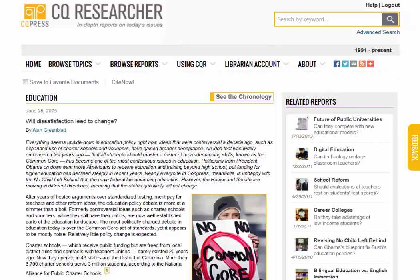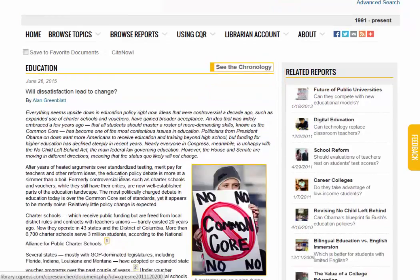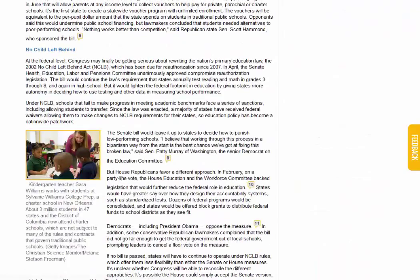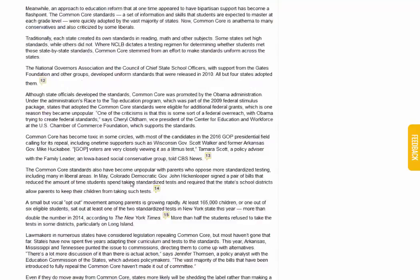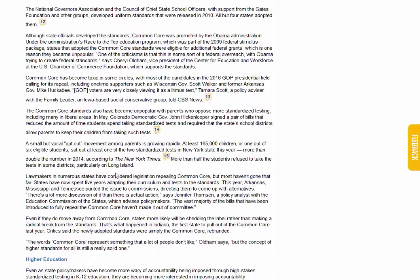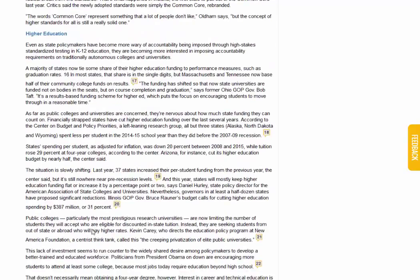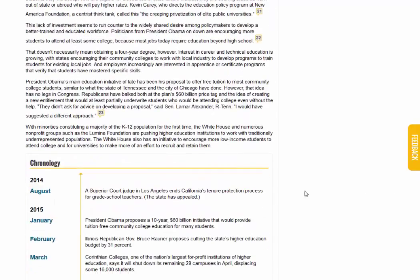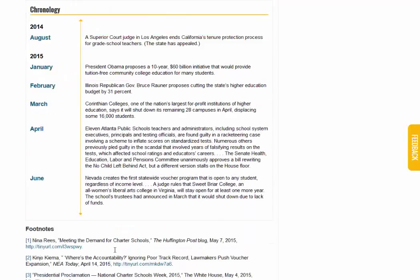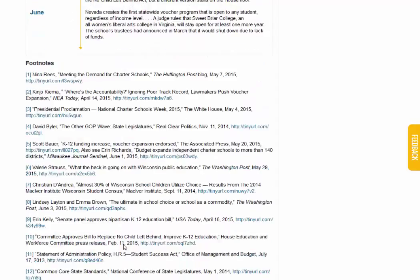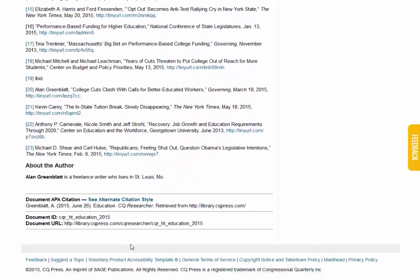It brings up a general topic on education and gives us related reports on the side, for example, Digital Education. And if we scroll down, you can see there are images included and quite a lot of information, including something about higher education. You can also see a chronology listed here as well as the footnotes or citations.